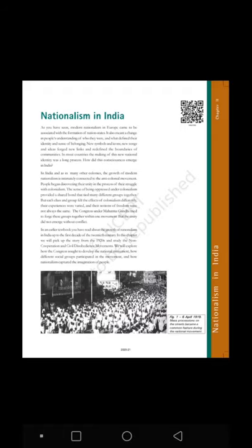Take a look at Figure 1 — 6th April 1919. Mass procession on the streets became a common feature during the national movement. As you have seen, modern nationalism in Europe came to be associated with the formation of nation-states.